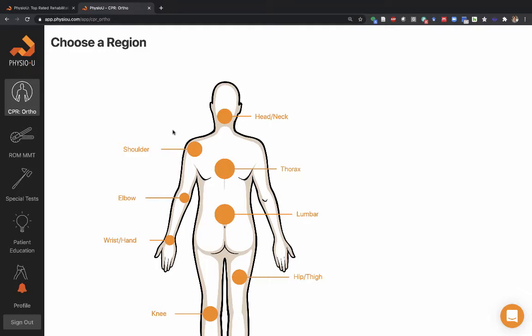We are talking about neck pain patterns today. Recognizing clinical patterns is an important part of becoming an expert.